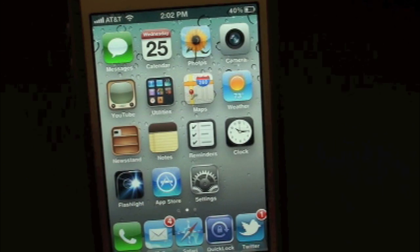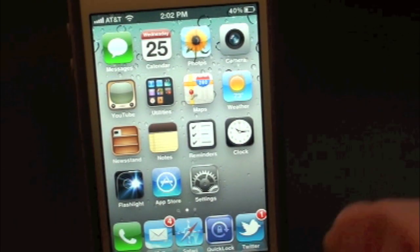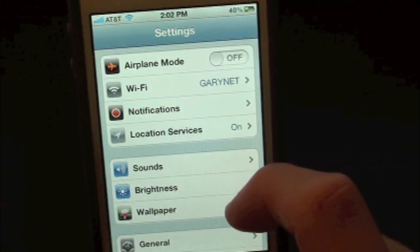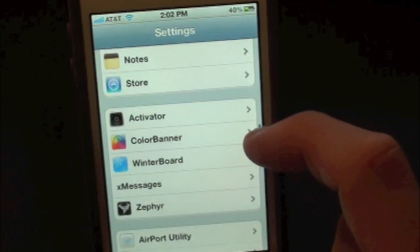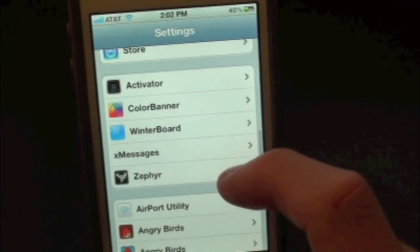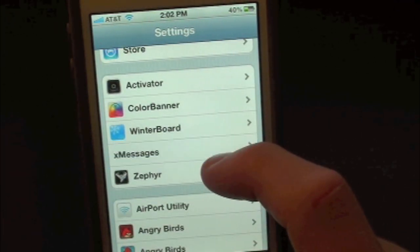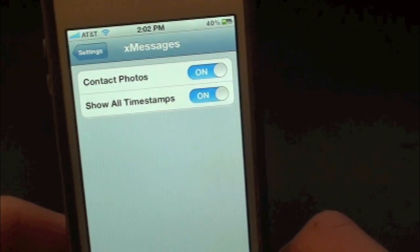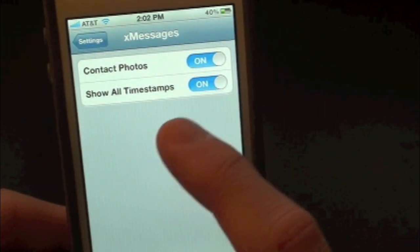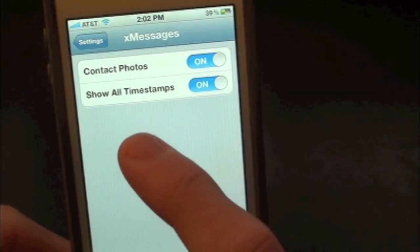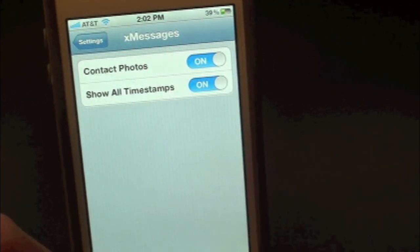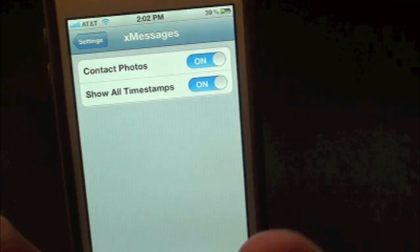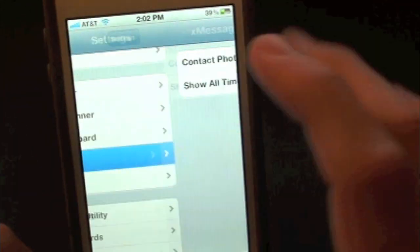You do get a nice little settings application inside of Settings. Go ahead and open up Settings and scroll down until you find the tweak — right there it is, XMessage. Inside here you can have contact photos on, and you can also show the timestamp as well. You can have those on and off — I just recommend leaving both of those on.